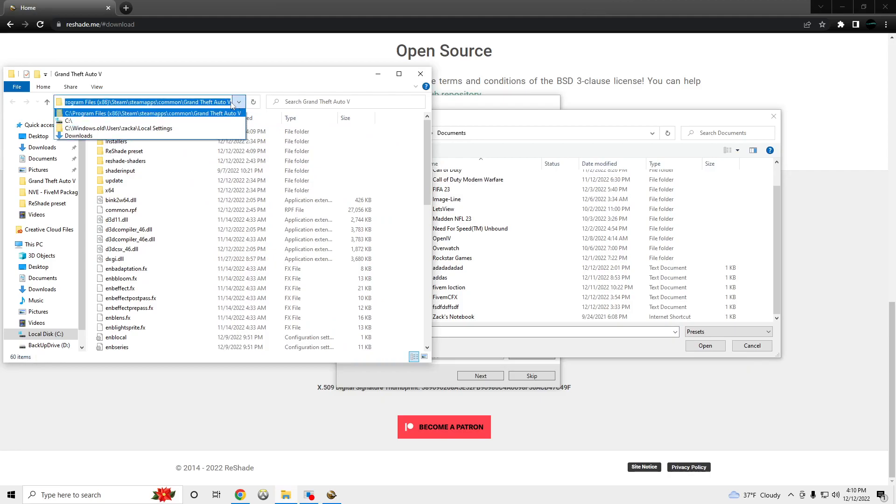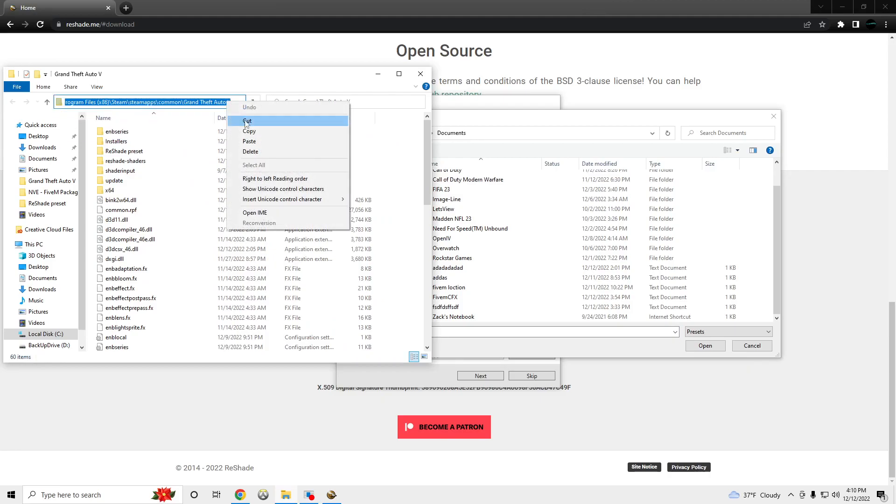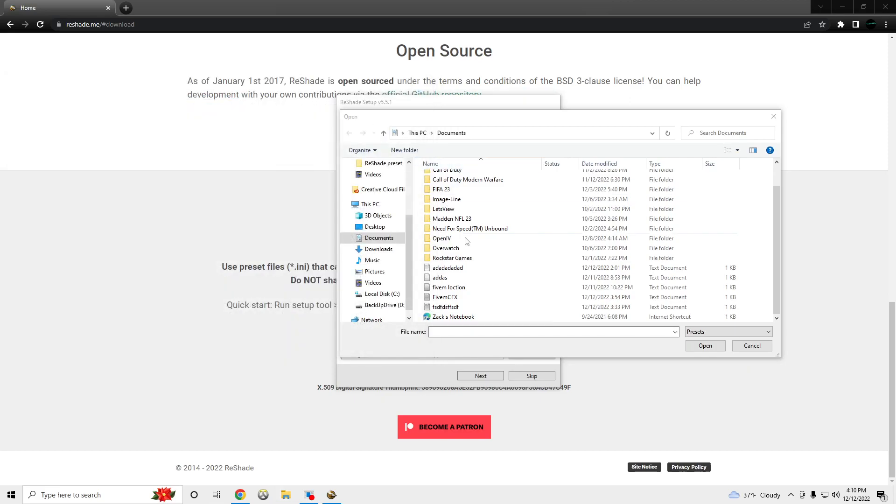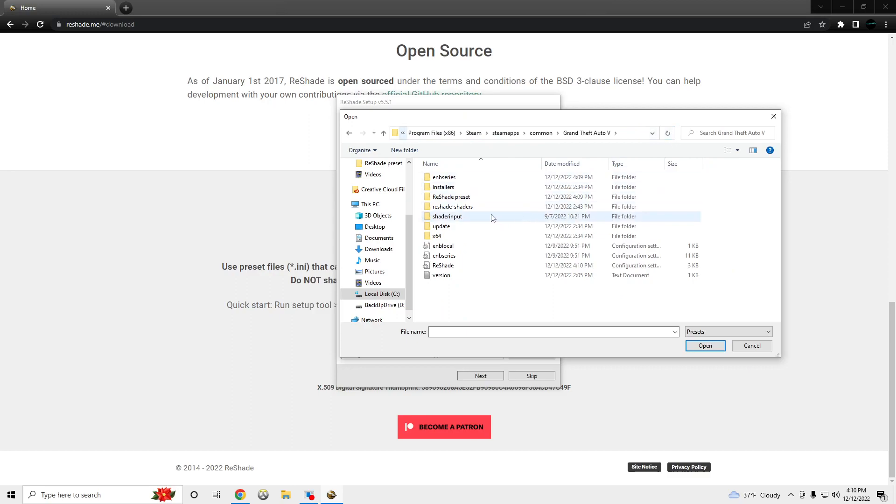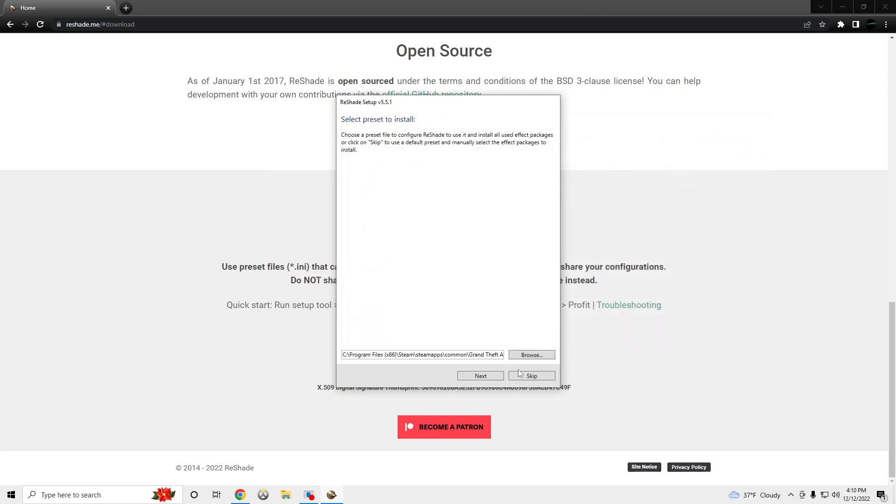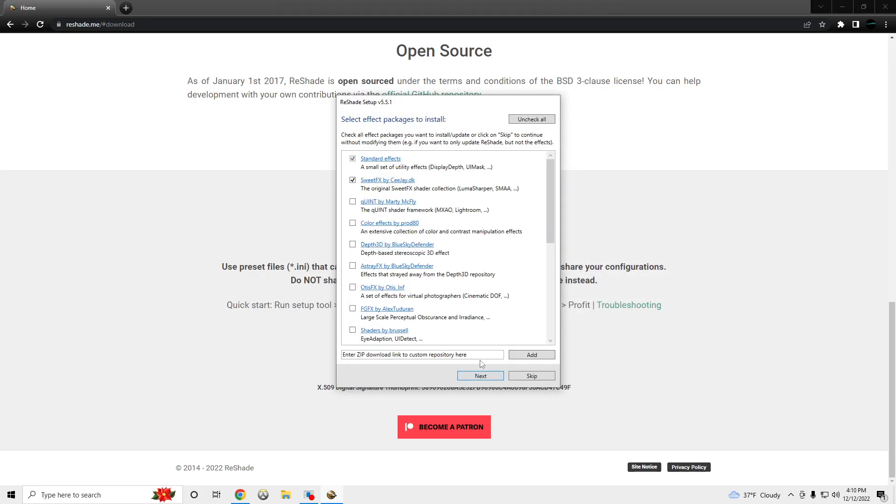And then we're going to want to copy this, copy the path, and paste it up here. Then go to reshader present, and click Coil, reshade. And then go to Next.